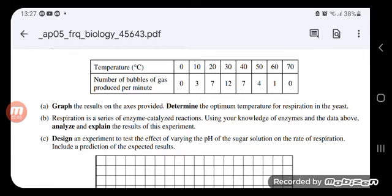Below 30 degrees Celsius, with a lower temperature, we had lower kinetic energy for molecules, which means a lower respiration rate. But when the temperature is higher than the optimum, the enzyme will be denatured.